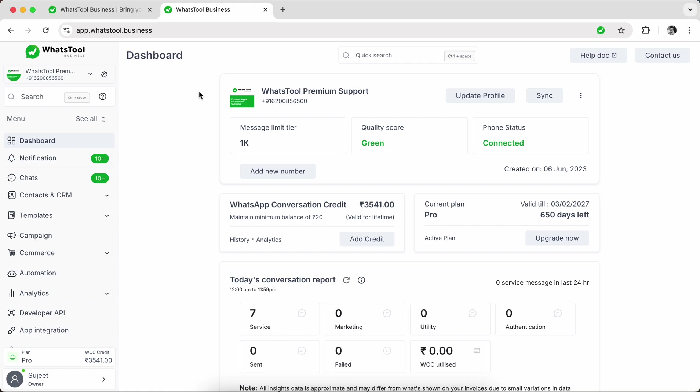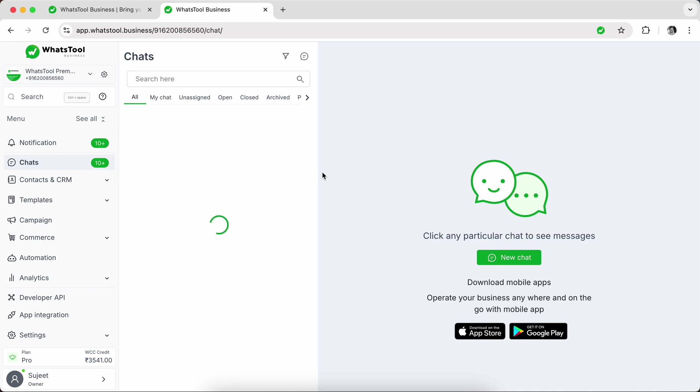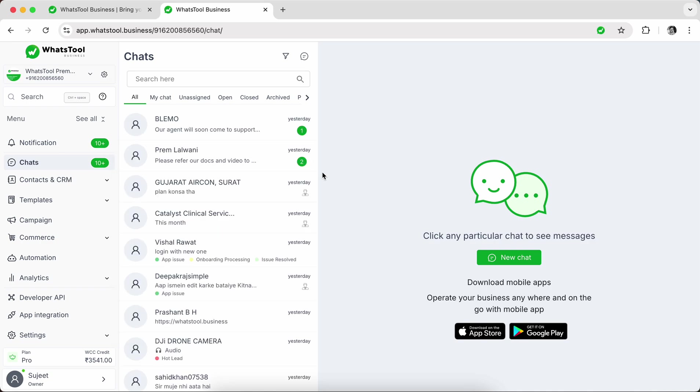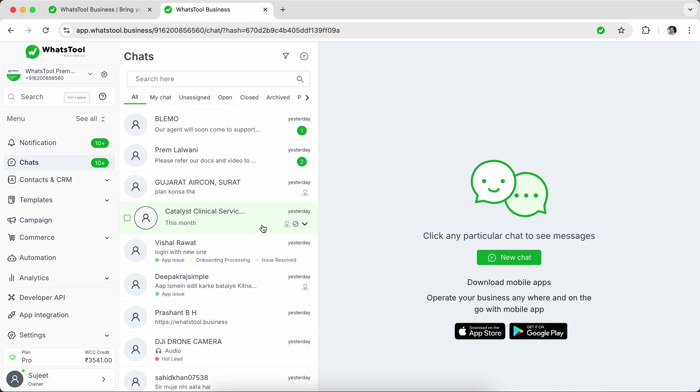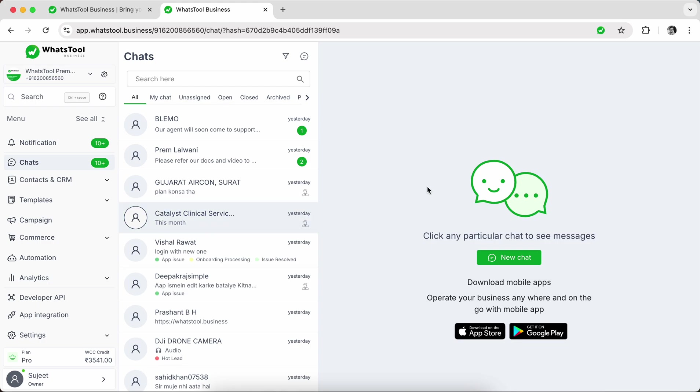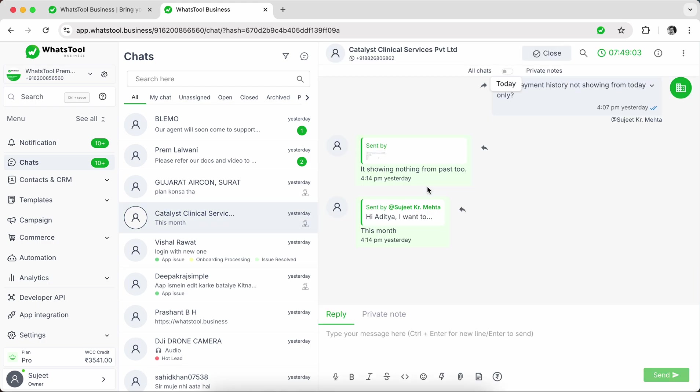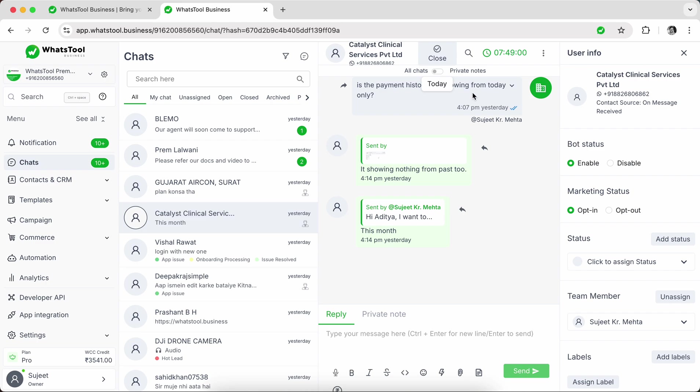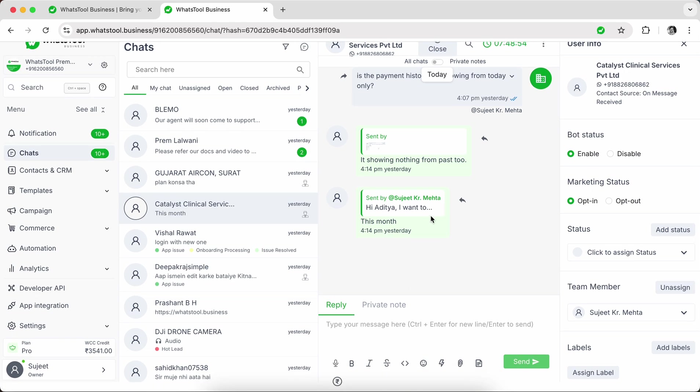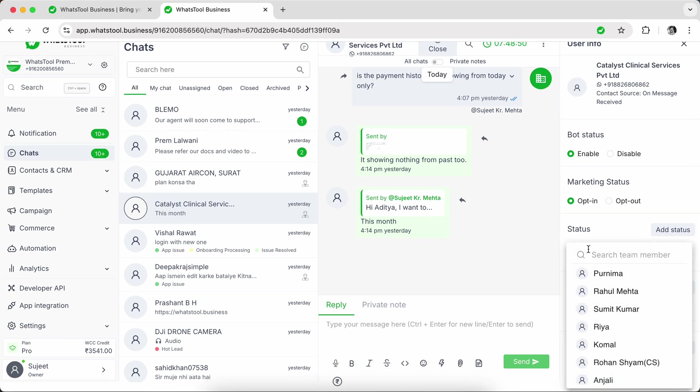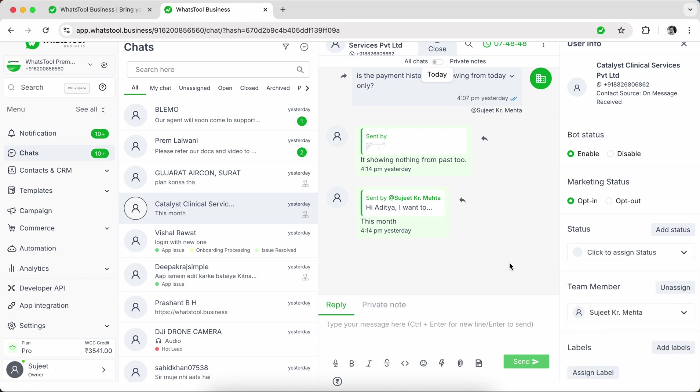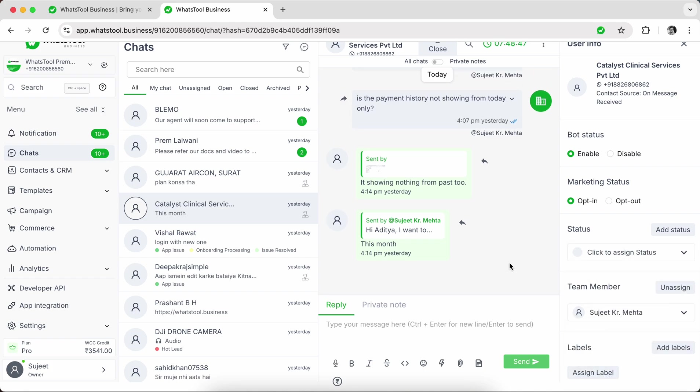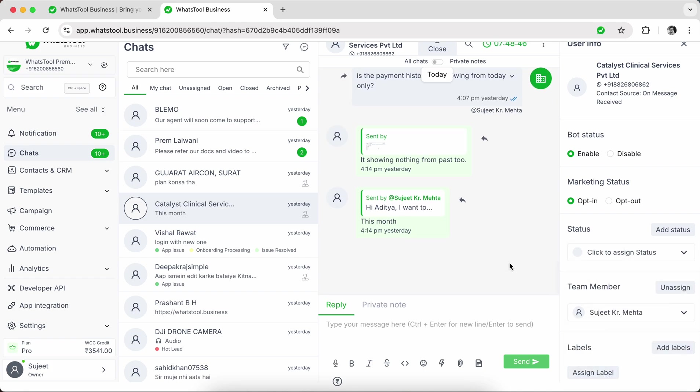Whenever a customer messages you, you will receive all the chats on our dashboard, that is our website. And you can reply to them over this interface, that is a shared team inbox, where if you see this conversation, we have all the conversation and details happening here. And many of my team members are able to view the same chat so that multiple members can handle one customer or also multiple members can handle multiple different customers as well.